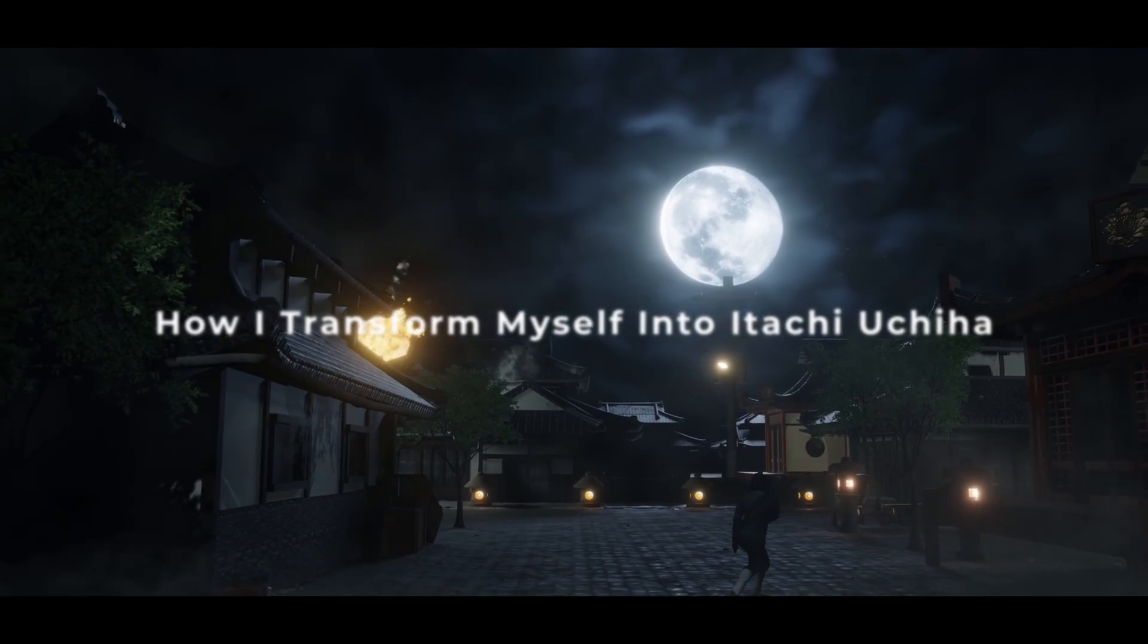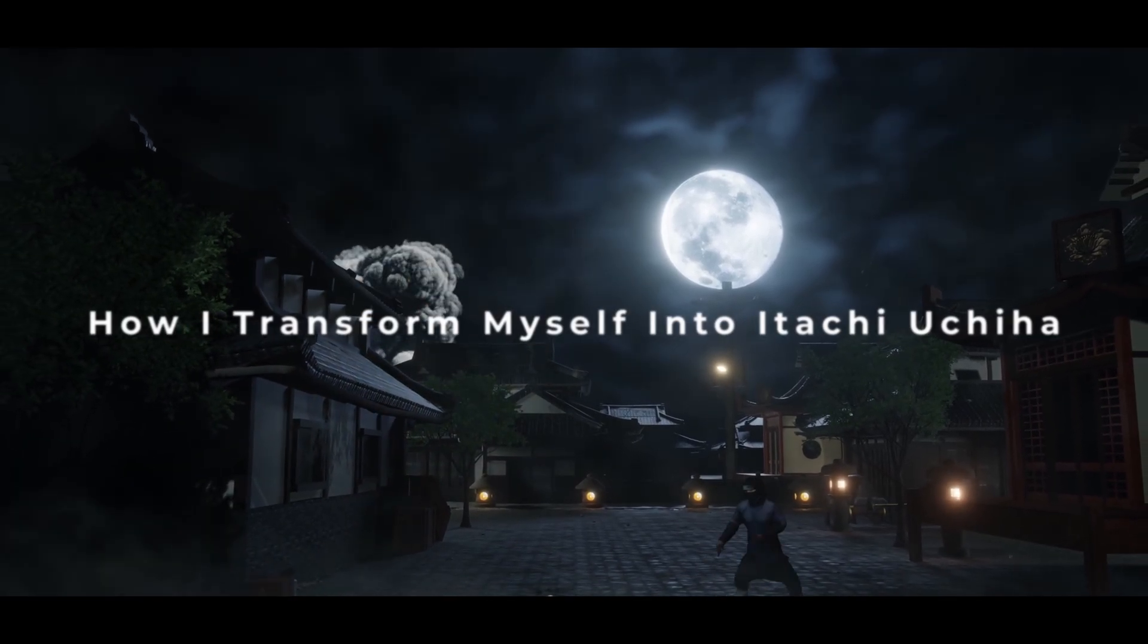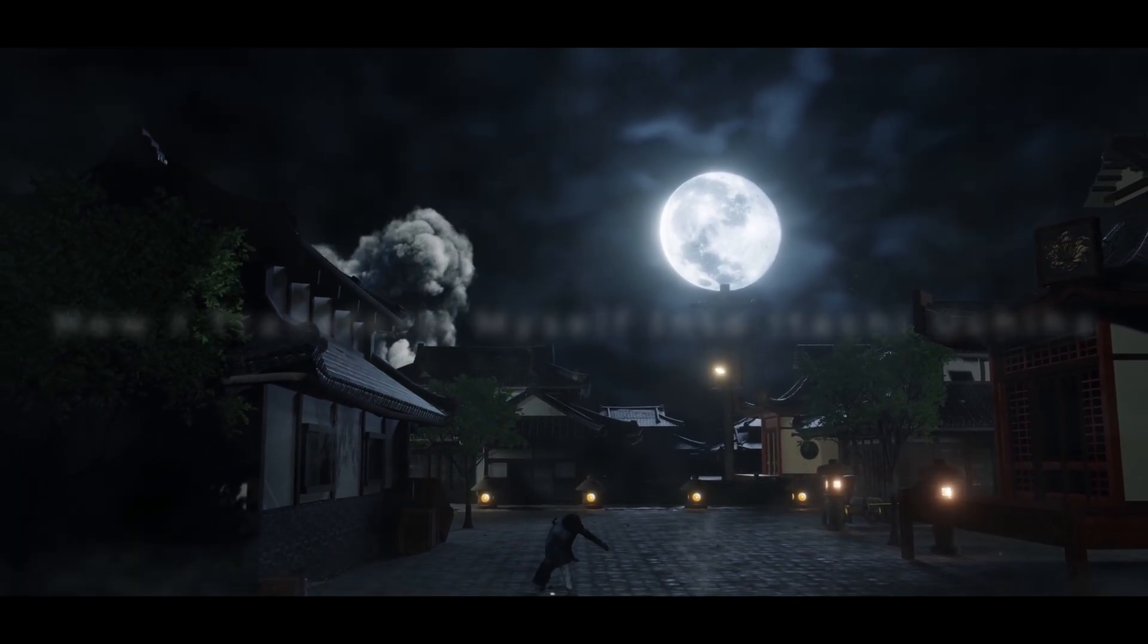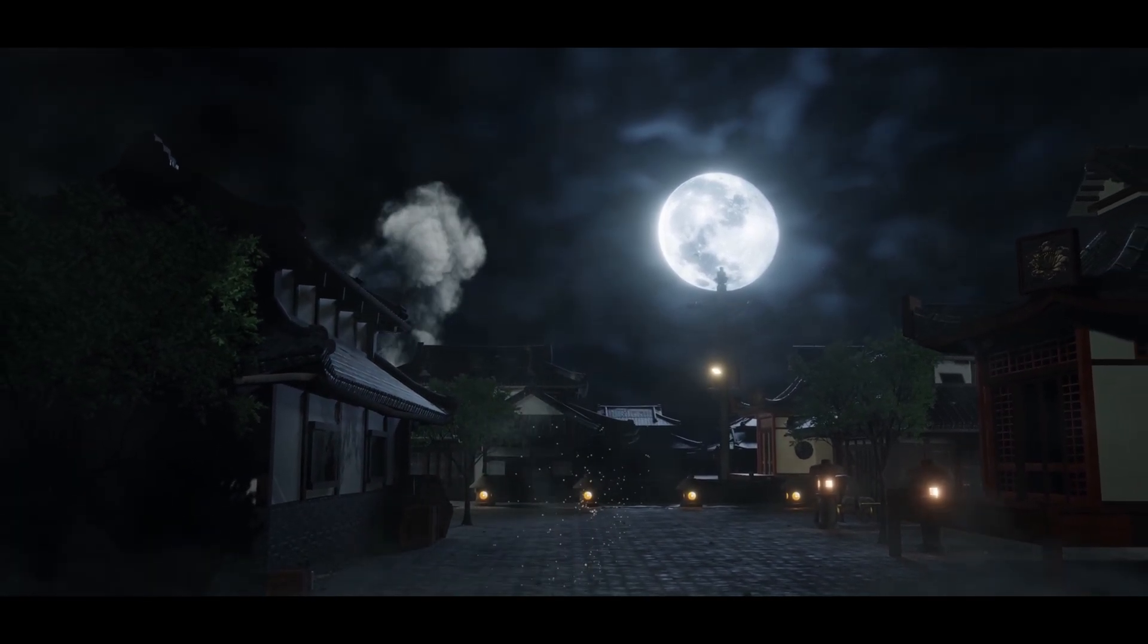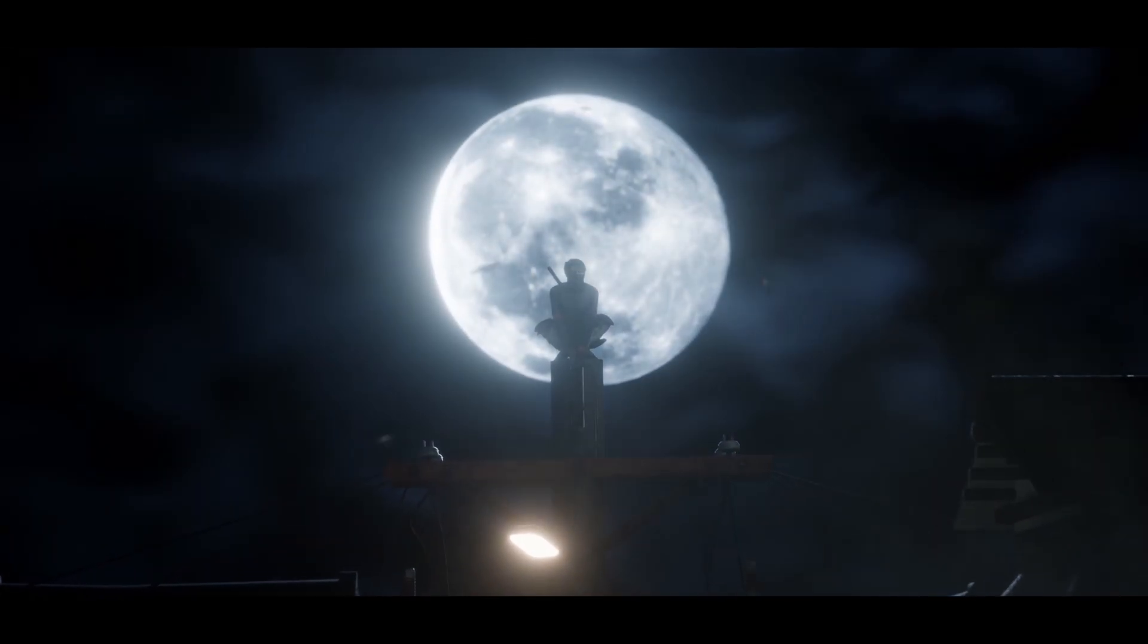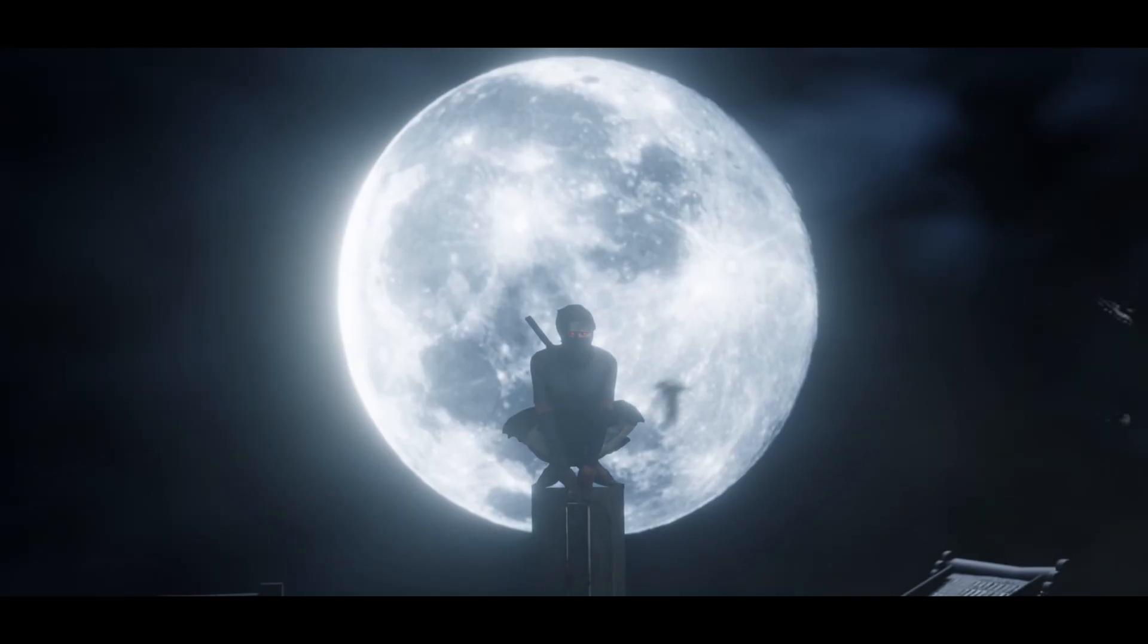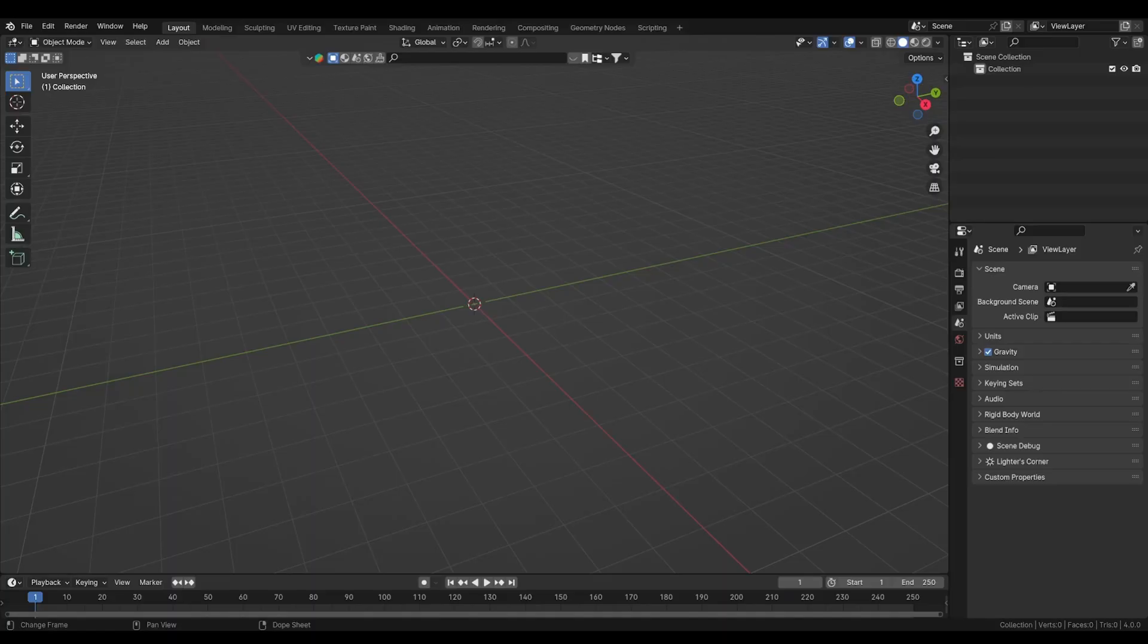Everyone knows Itachi Uchiha from Naruto, but what if you could actually become him in 3D? In this series, I'll show you exactly how I transform myself into Itachi Uchiha step by step inside Blender.